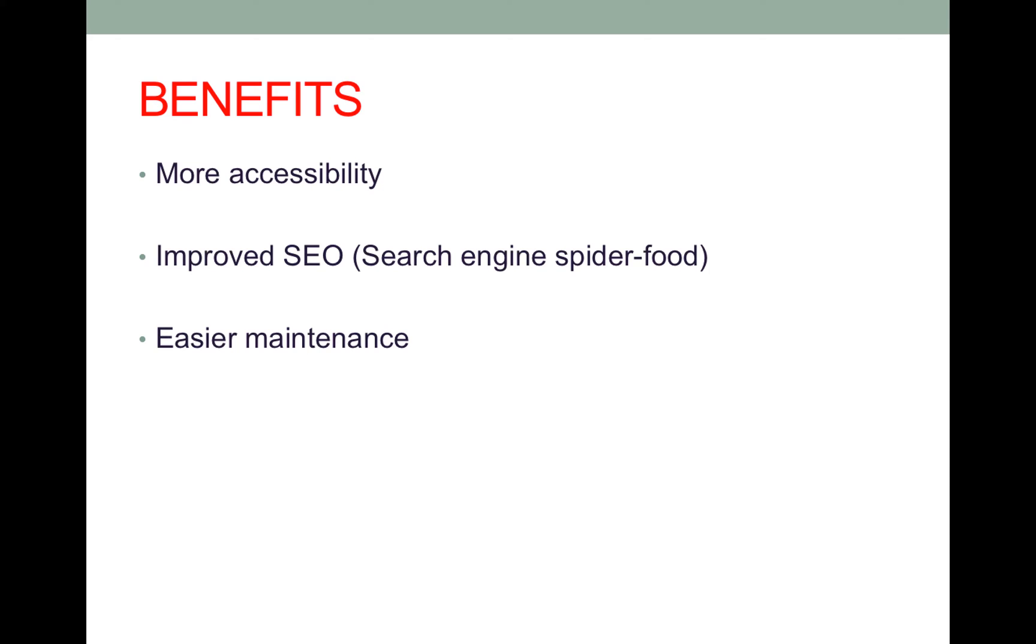The only downside I would say to progressive enhancement is it takes a lot more time and planning to really blueprint and architect the site that follows this kind of methodology.